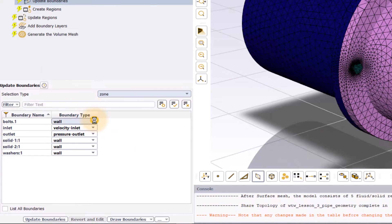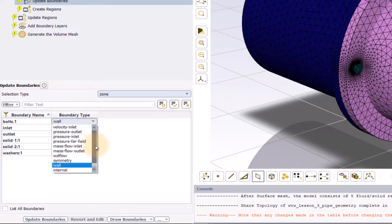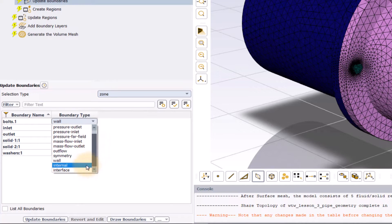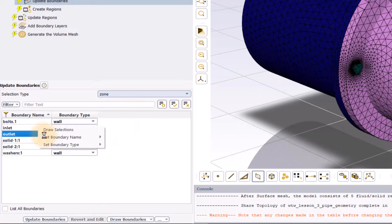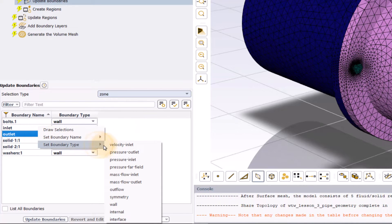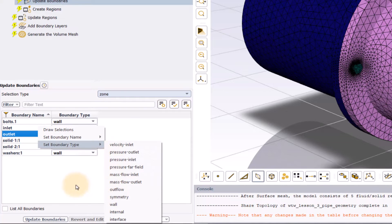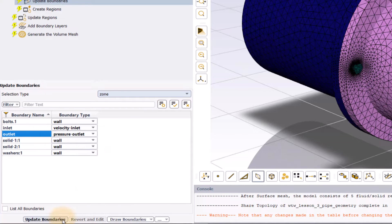Similarly, to change the boundary type, click on the drop down menu in the boundary type column and select the type from the list or right click on the boundary name, select set boundary type and choose the appropriate type of the boundary. Click on update boundaries once done.